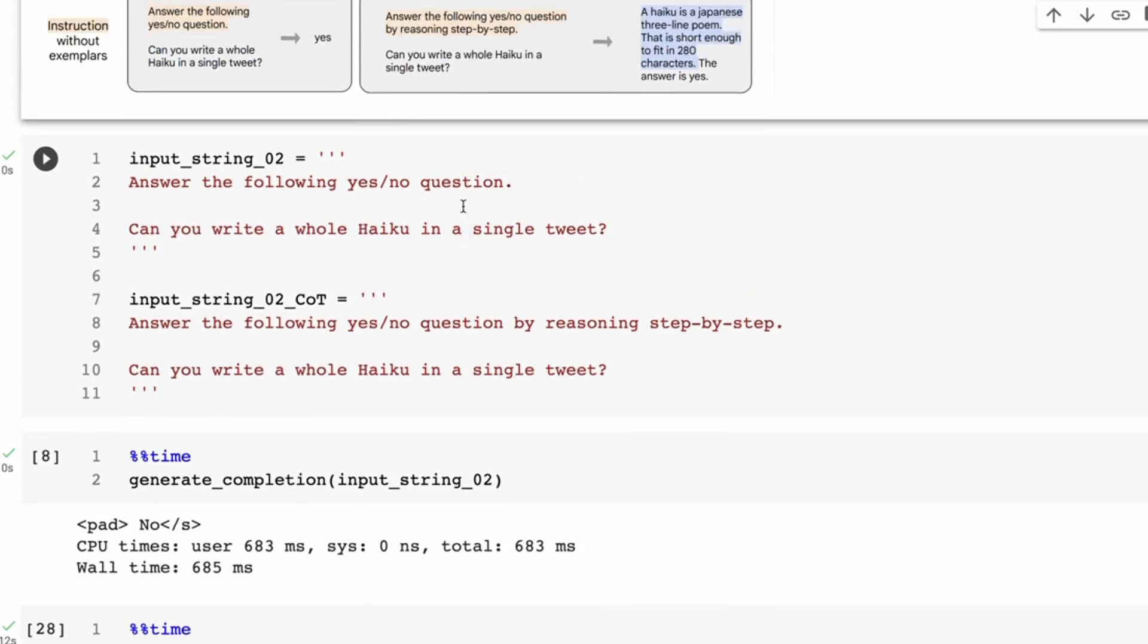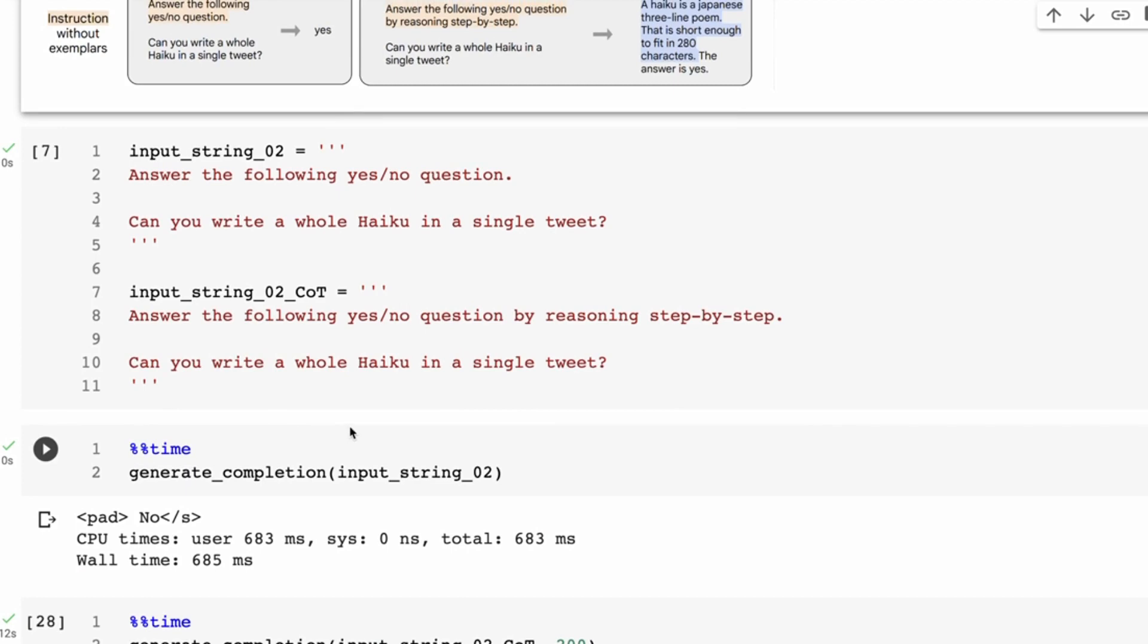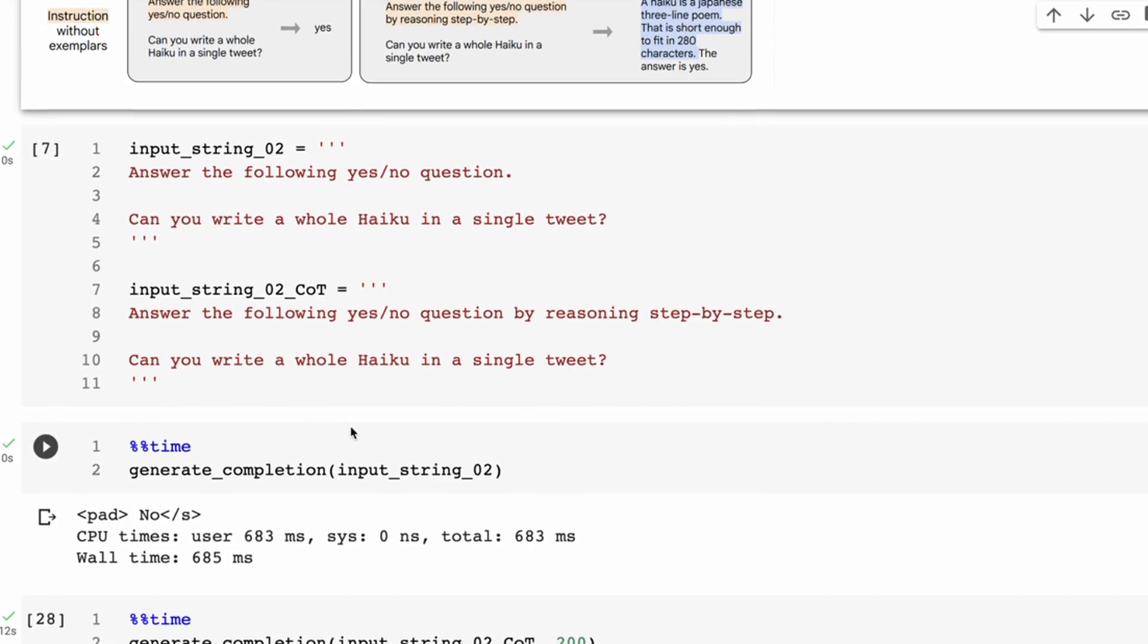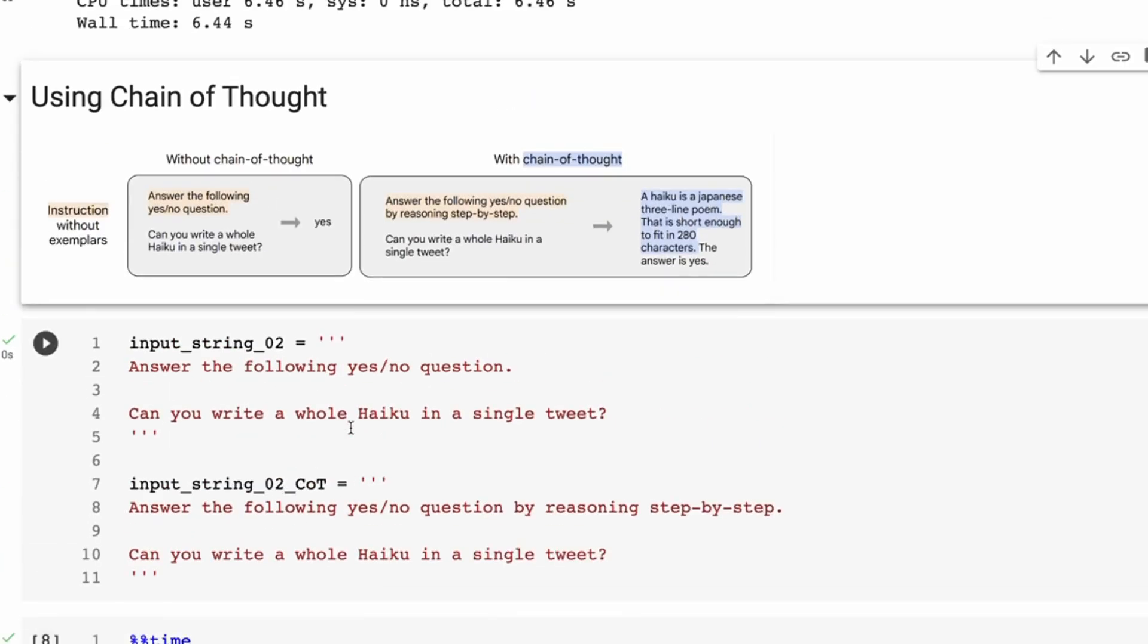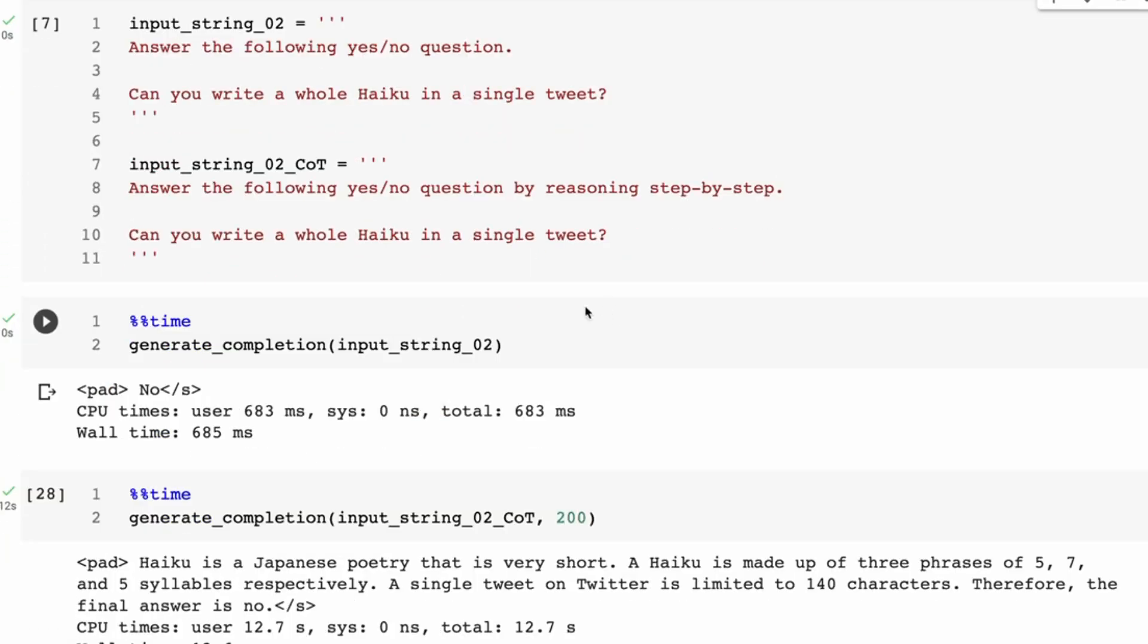I've put these in here. Now the interesting thing is I got different answers from the paper. So the first answer, I'm asking it: Can you write a whole haiku in a single tweet? And the answer at first is no, which seems like, okay, it got it totally wrong.